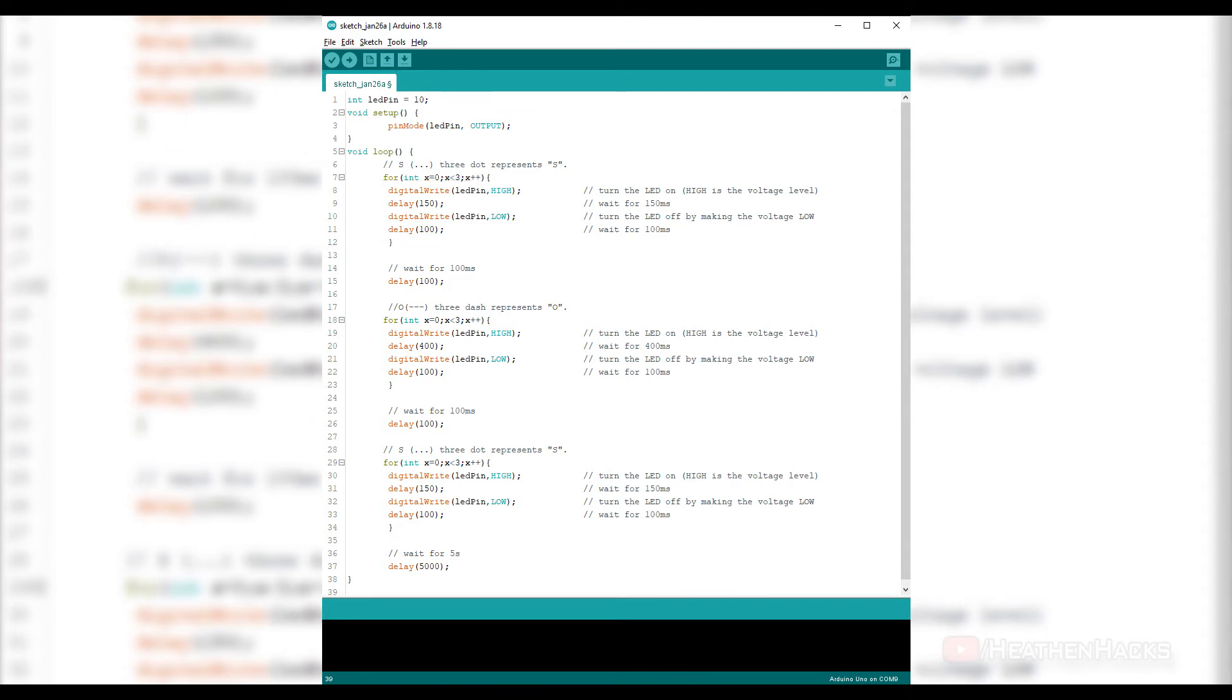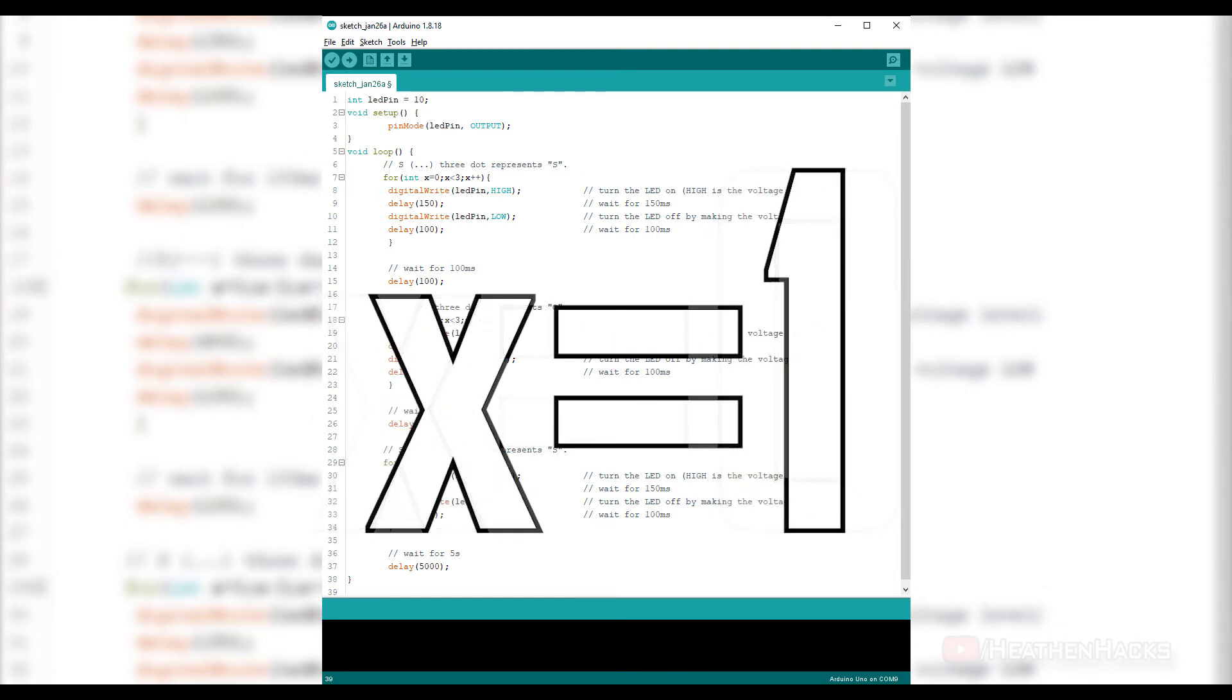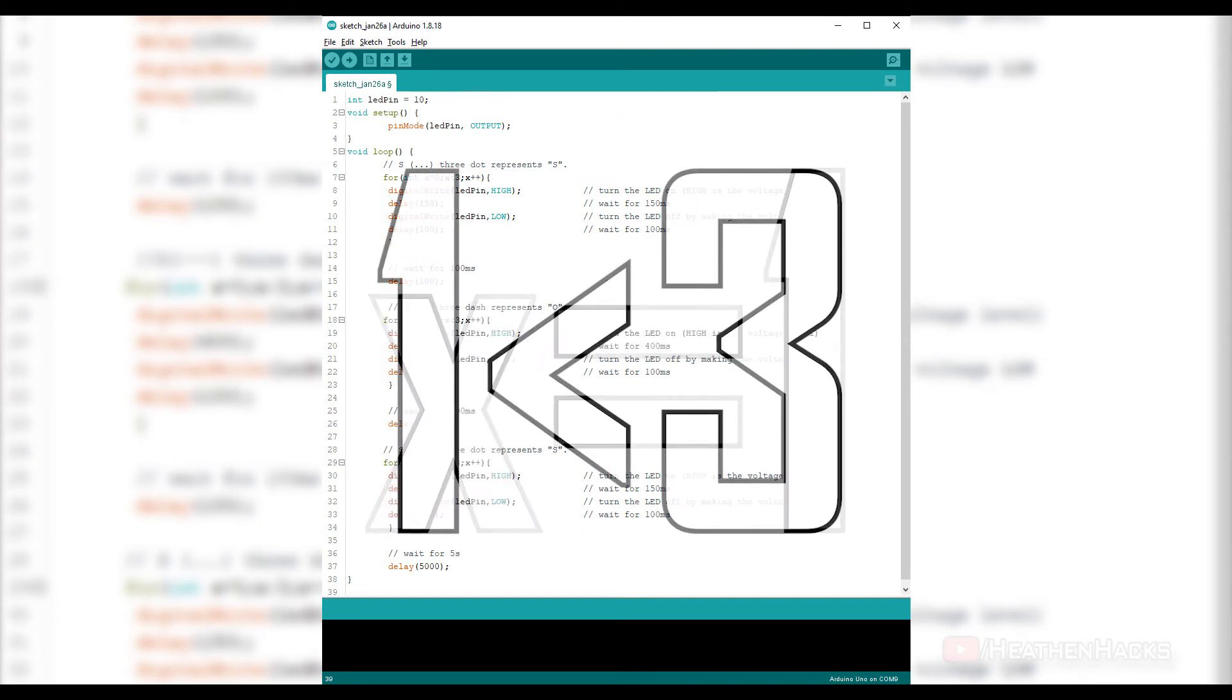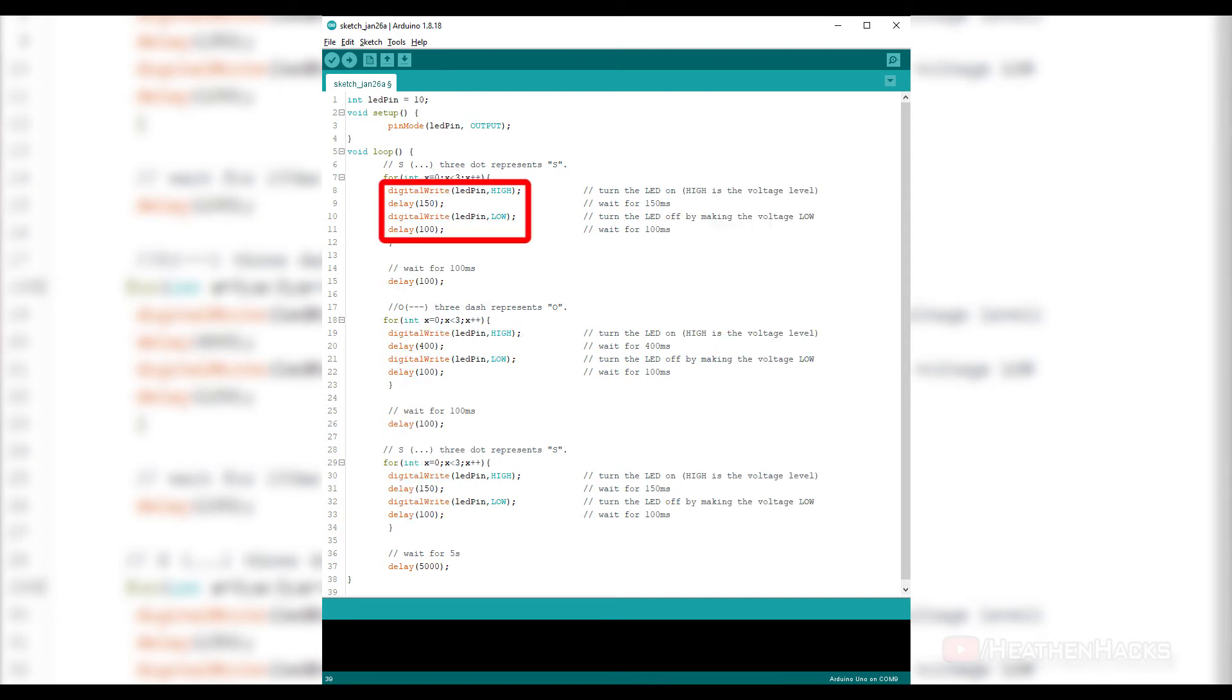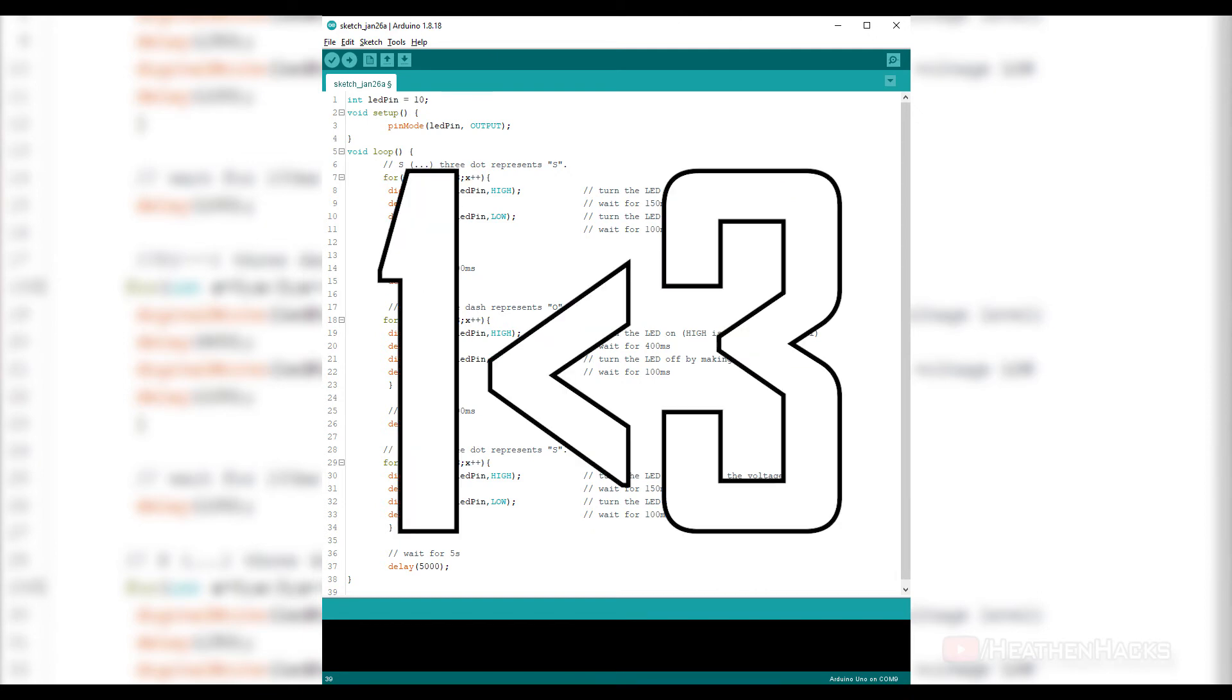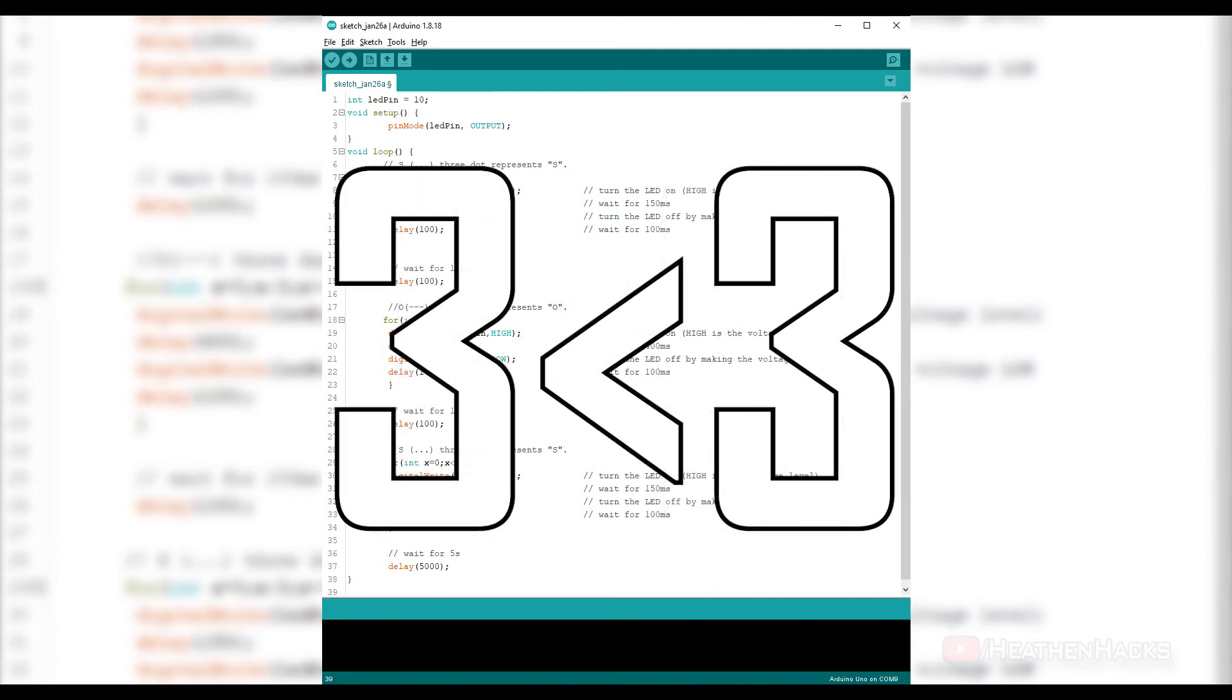After executing it once, it would then increment the variable x and would change it from 0 to 1. Then it would repeat the comparing process, but this time comparing the variable x which is now 1 to 3. If the result of the condition is still valid or true, it would execute the digital write statement inside the brackets again and would repeat the process until variable x is not valid or not less than 3 anymore.